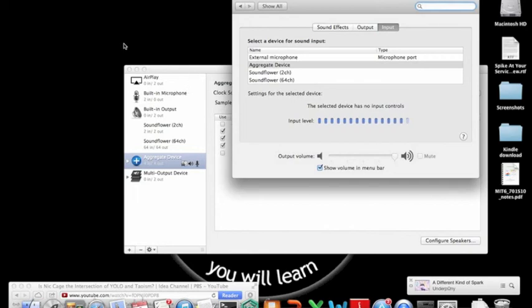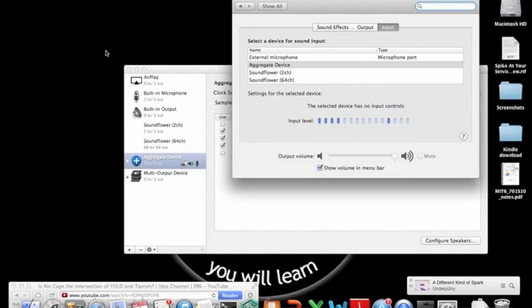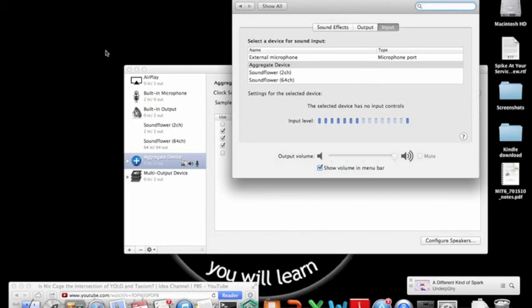So, then you just start recording. No, this did not take any fancy schmancy software. Just a free, small, little bit of software, Soundflower. The link is in the description. And then just using QuickTime and playing around with the settings to get it right.